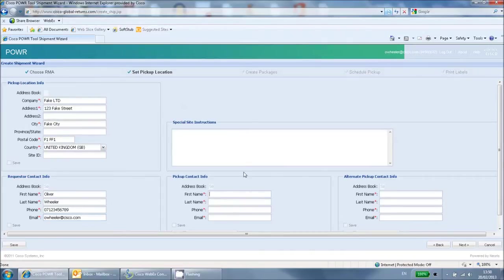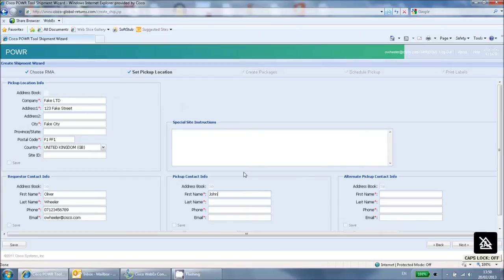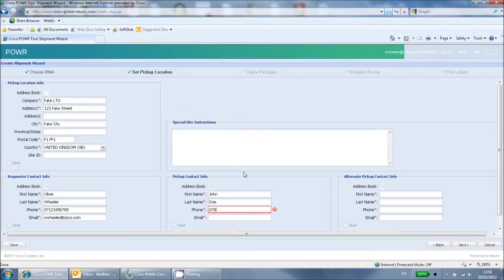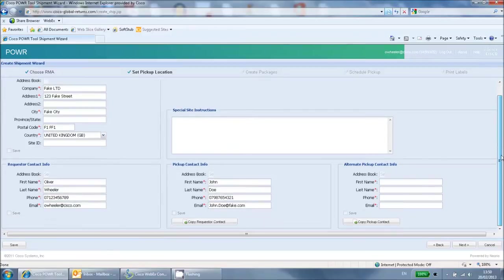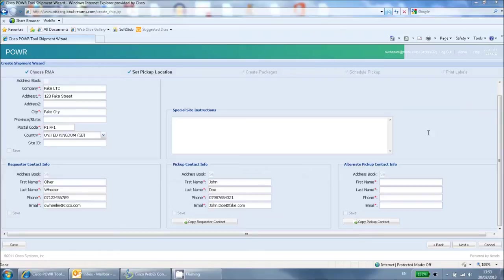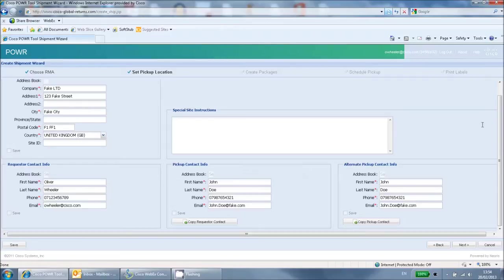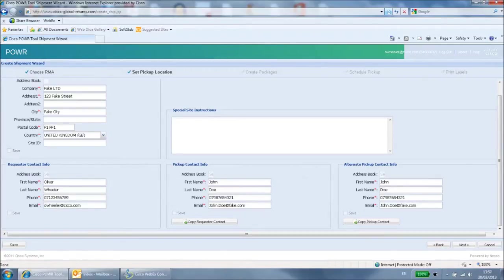In the Pickup Contact section, enter the details of the person who has the return package in their possession. If you physically have the package, then you can use the Copy Requester Contact button to save you filling out the same information twice. Please also provide an alternative contact. These details will be used if the courier is unable to get hold of the primary contact when they arrive. If there is no one else who would be able to assist the courier, then enter the same details for these fields.